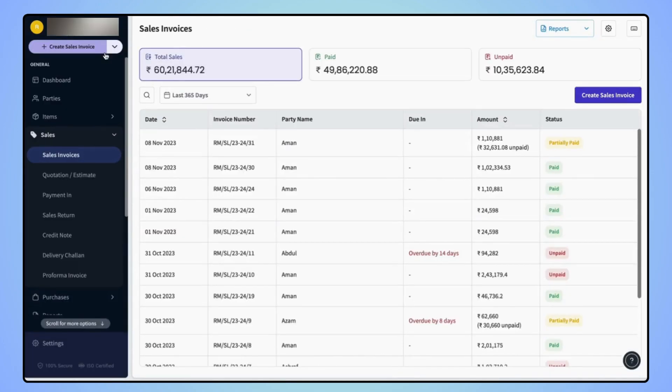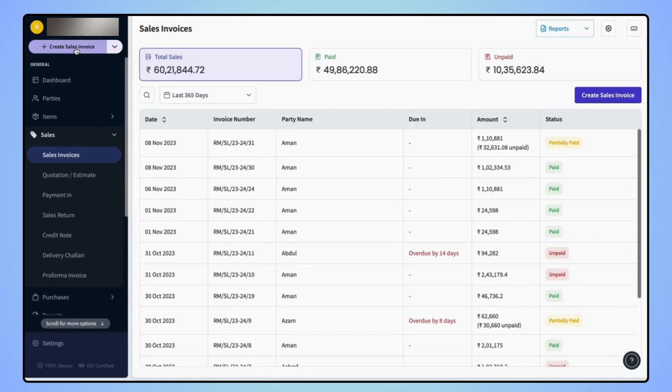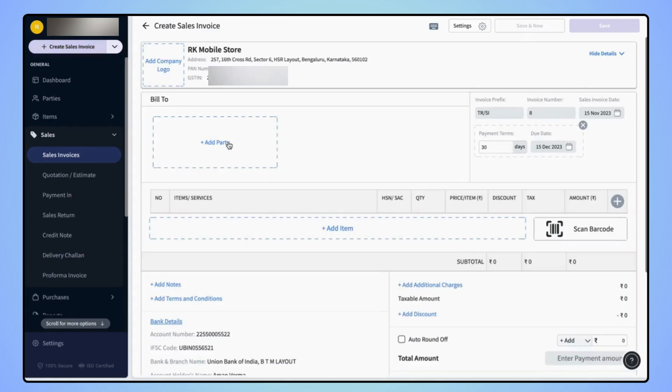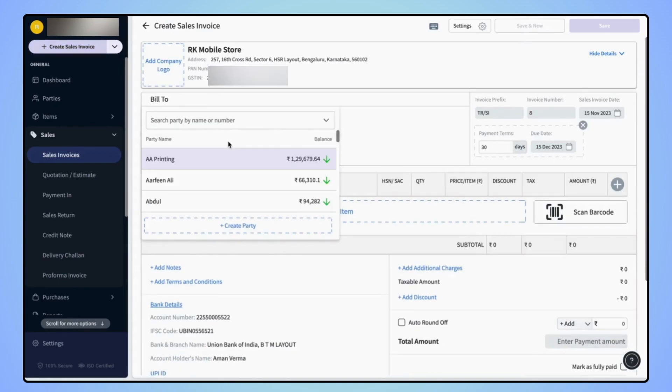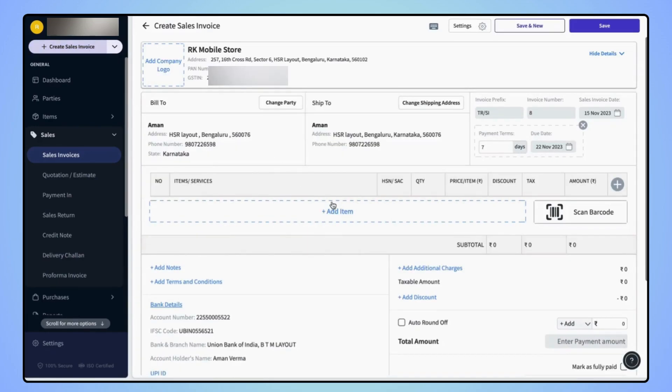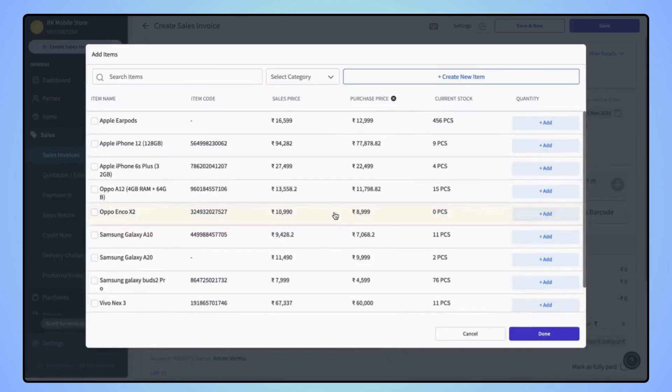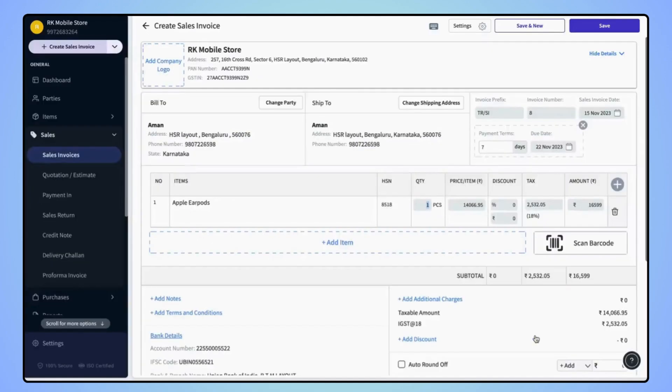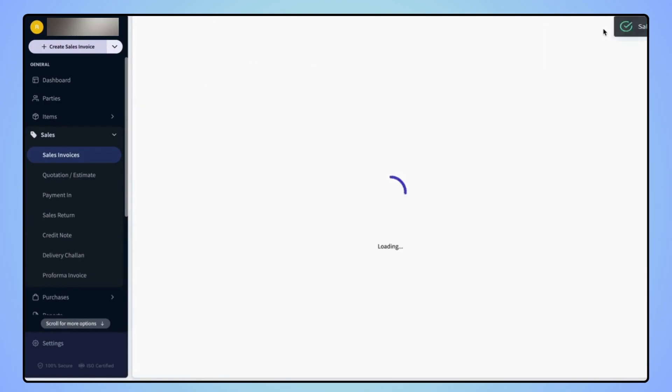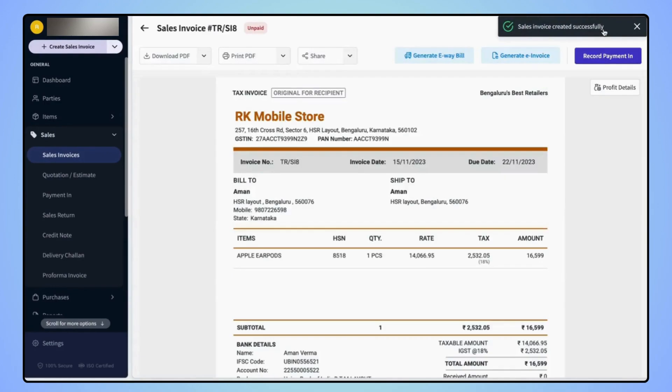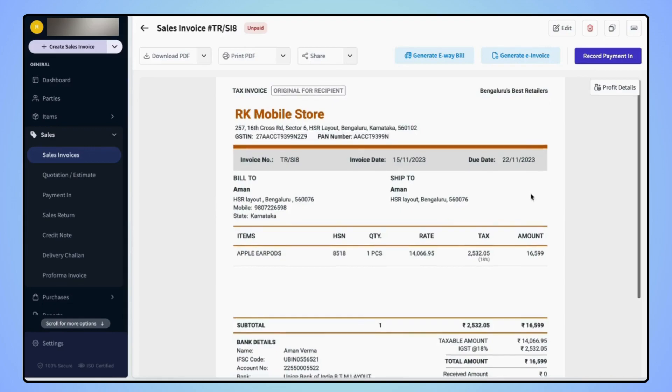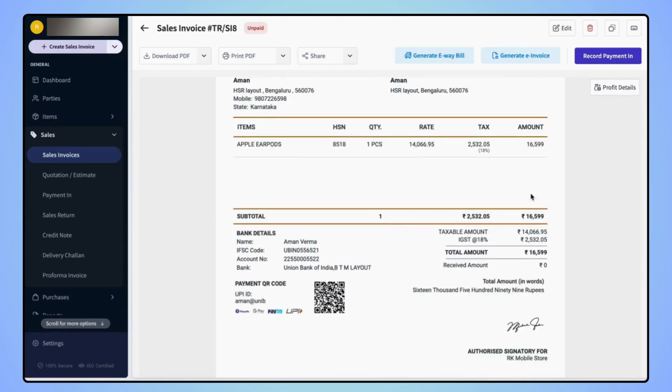Now let's create a sales invoice. And users can see the signature is added on the invoice.